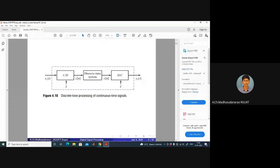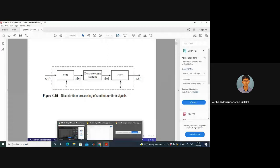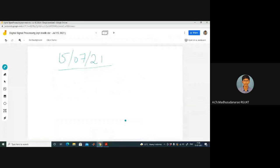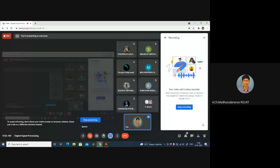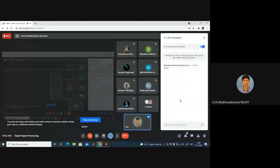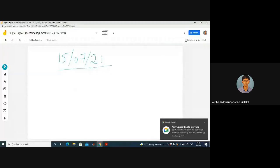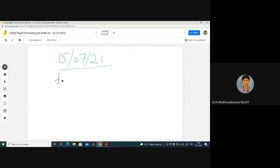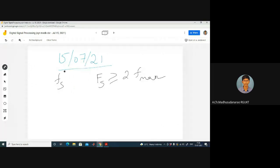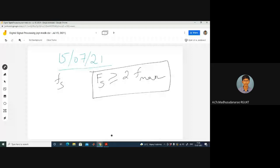In order to do this, there is a constraint you need to follow — the sampling theorem constraint. The sampling rate Fs should be greater than or equal to two times the maximum frequency of the baseband message signal. This constraint must be satisfied according to the sampling theorem, where T equals 1 by Fs.